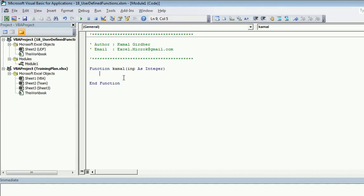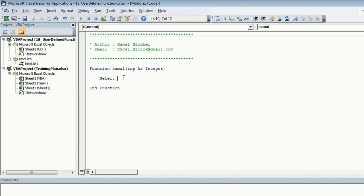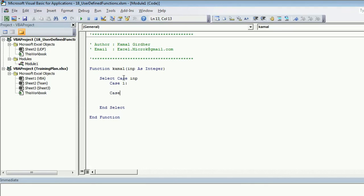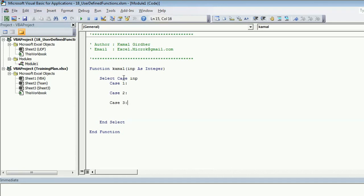So for the time being, I'm just putting a switch case here. So select case just to cover a few numbers, because if I do it for all the numbers, that would be a complex program. So let's say for the time being, I'm doing it for first 10 numbers. So select case INP and end select. Now, if the value of INP is 1, then I need to do something. If the value is 2, then I need to do something. Case 3, then I need to do something and so on and so forth.